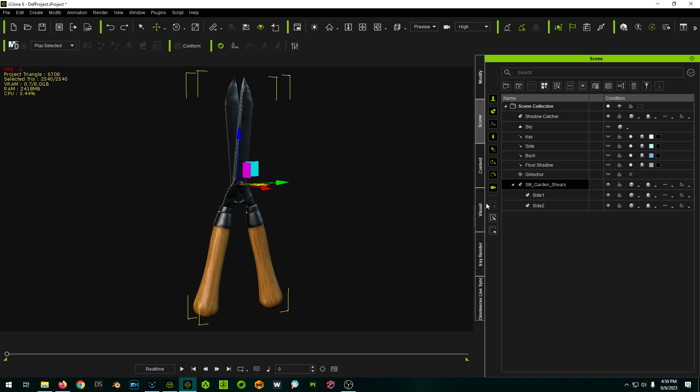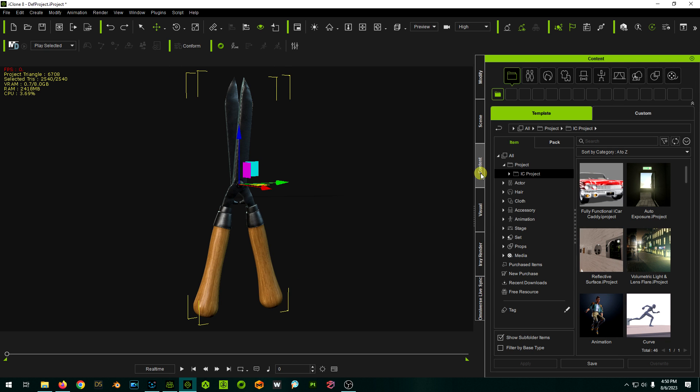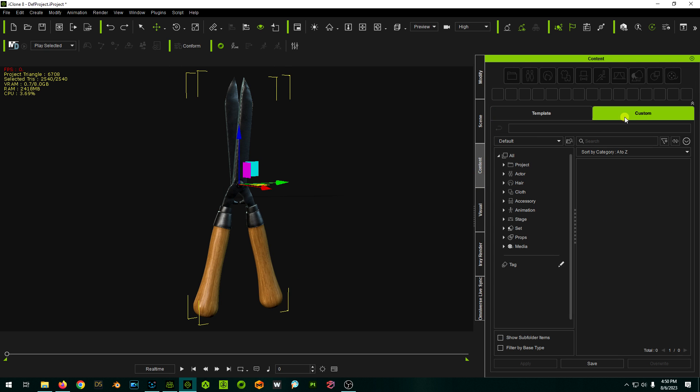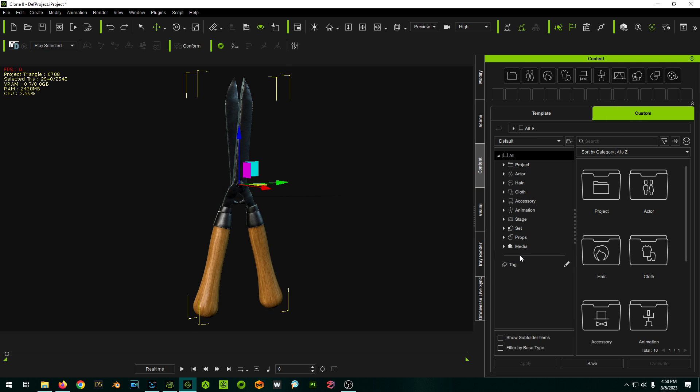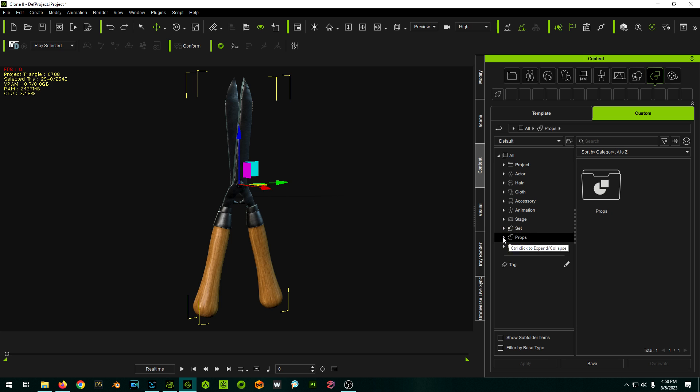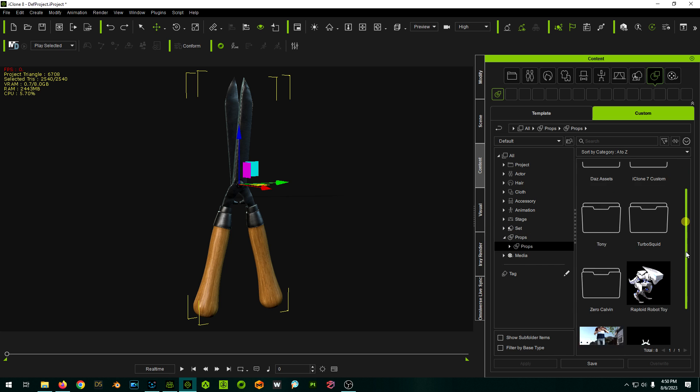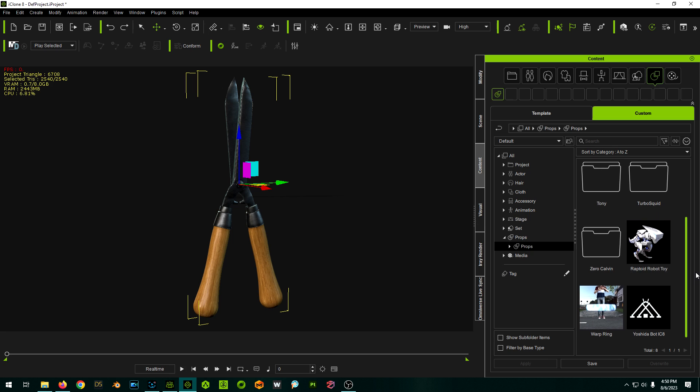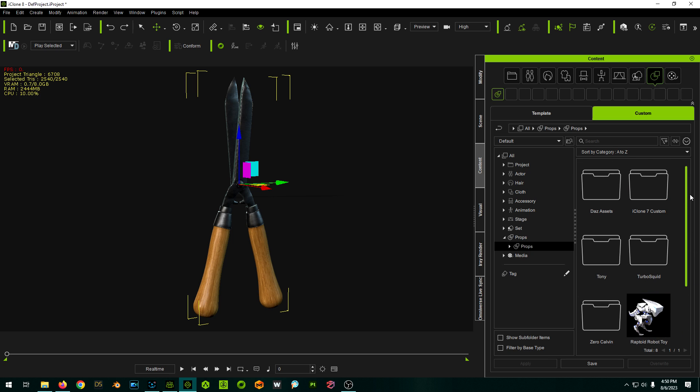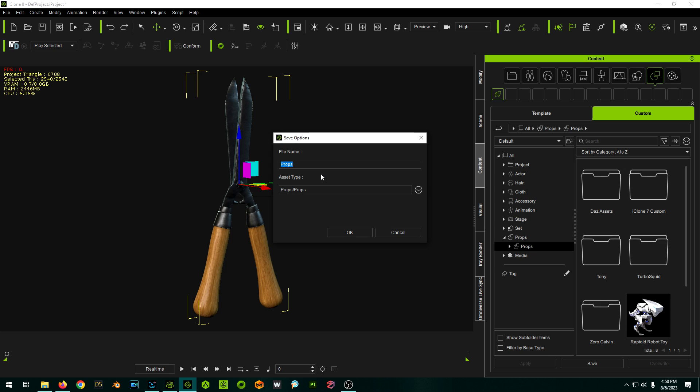If I want, I can save this out in either program really. So if you go to Content, go to Custom, go to Props, you can make a subfolder if you want, but I think I'll just leave this alone for now. I'm going to click Save and just call this garden shears.